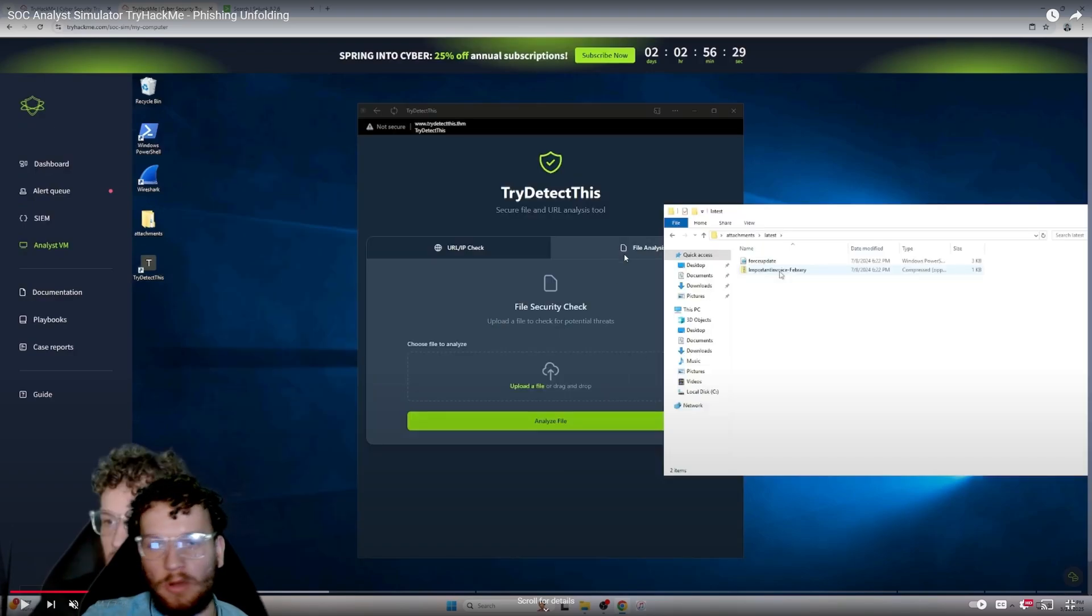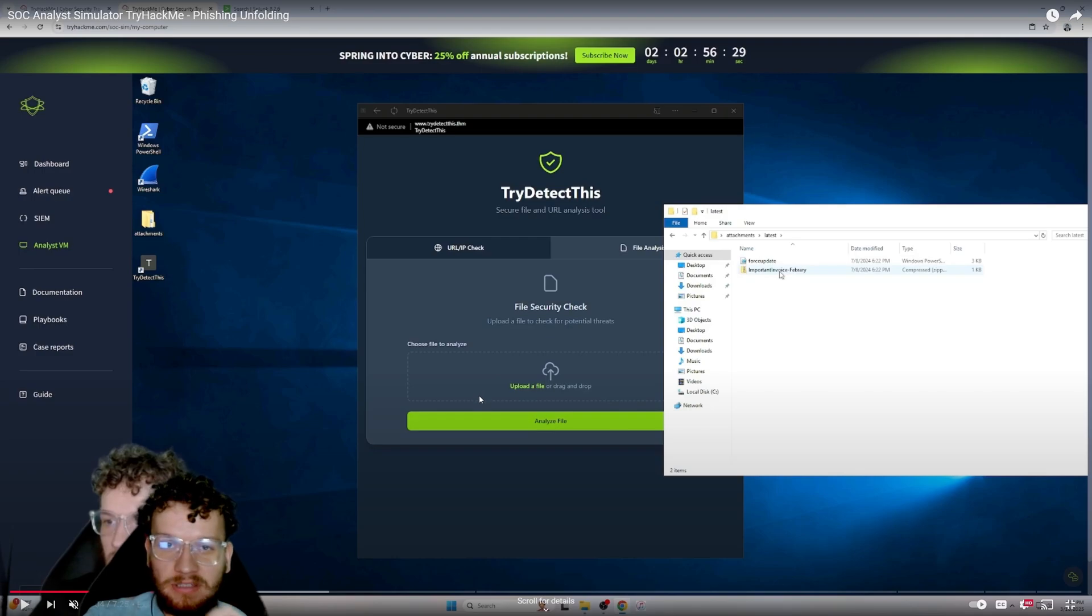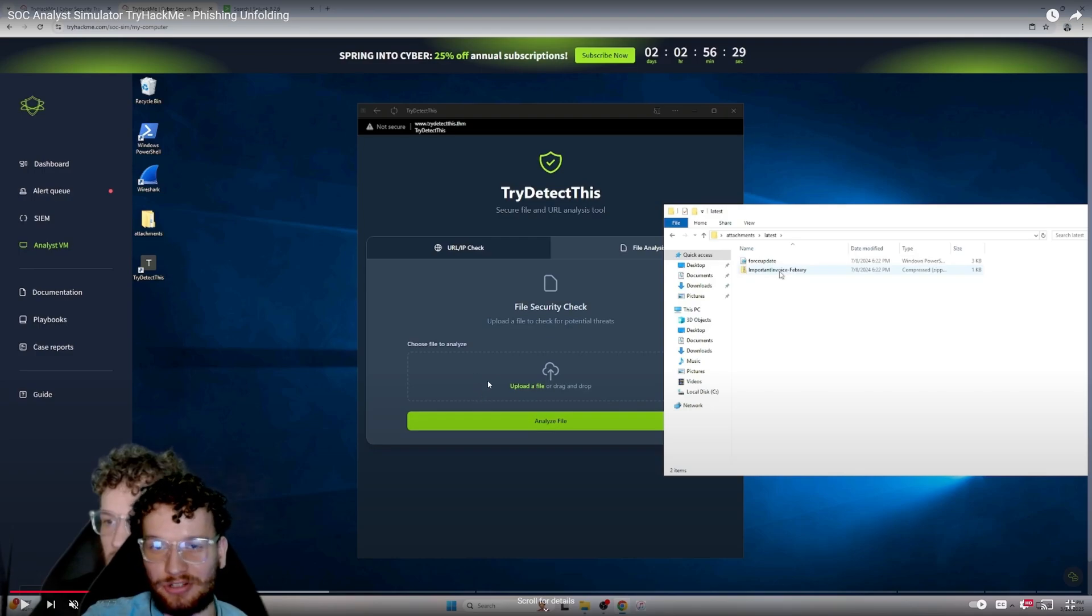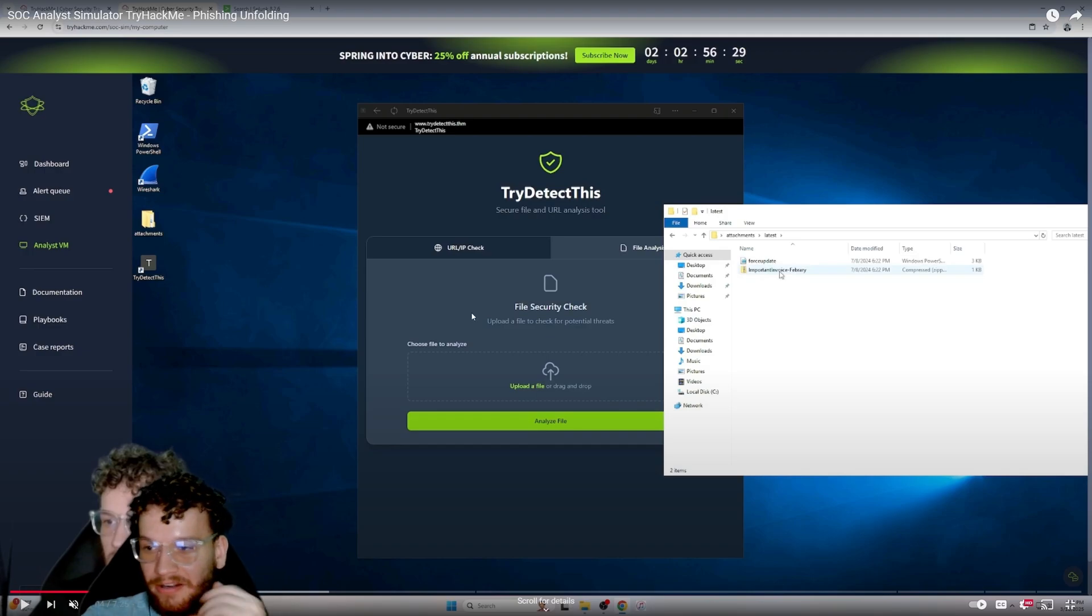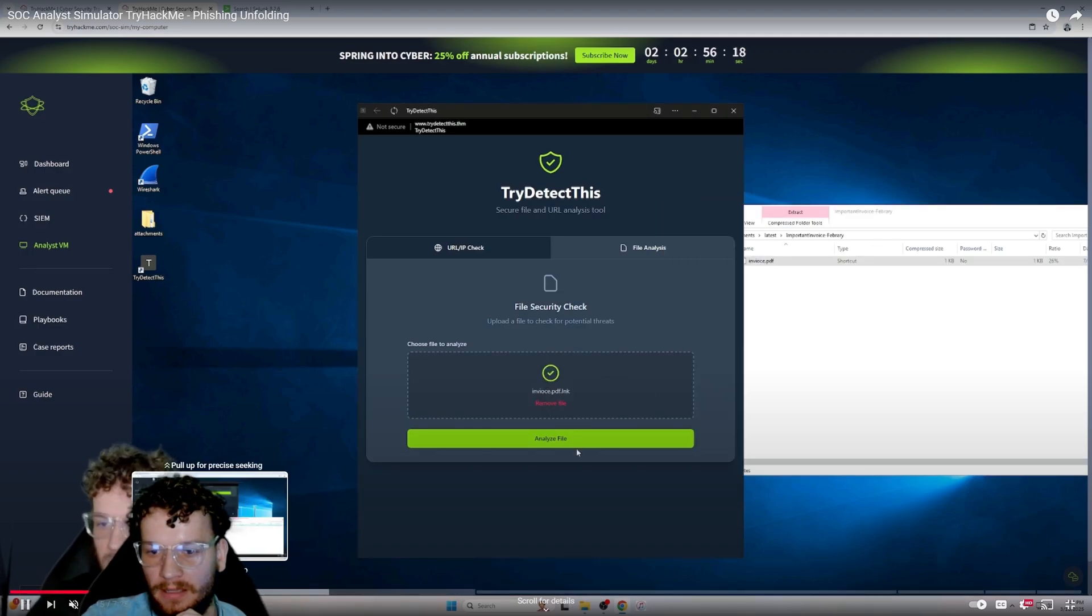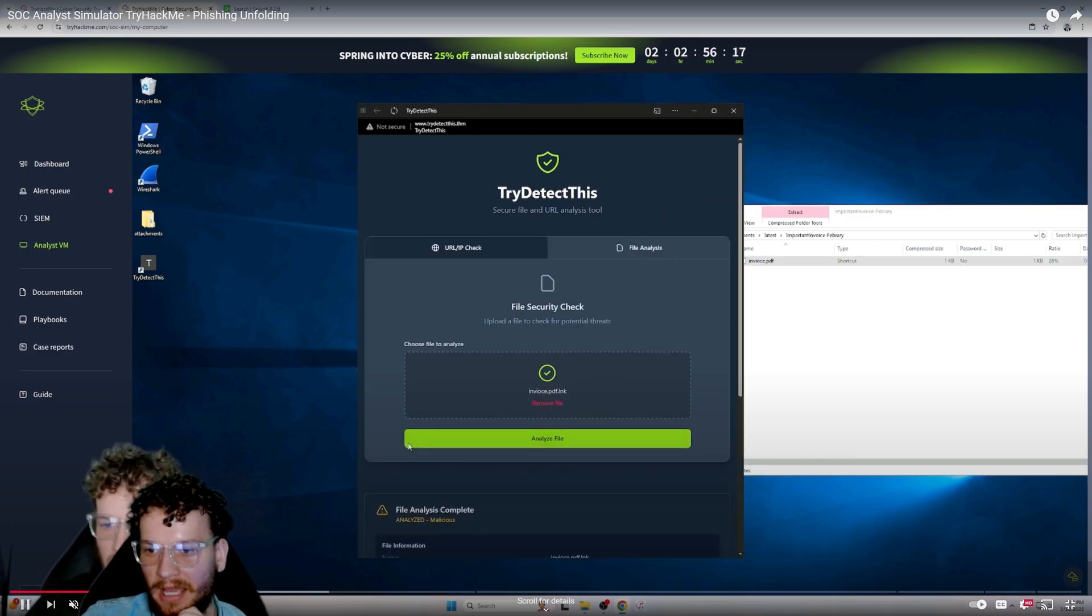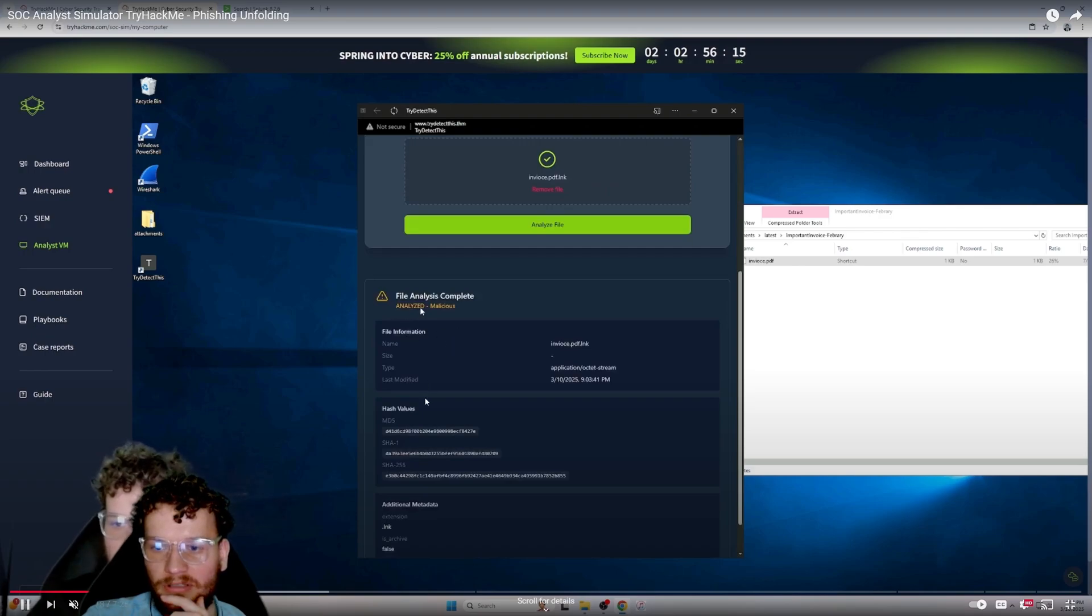It has a file analysis tool where you can upload a file or drag and drop using only the virtual machine that is listed in the SOC simulator. Here I'm uploading a .lnk file and it's analyzed as malicious.